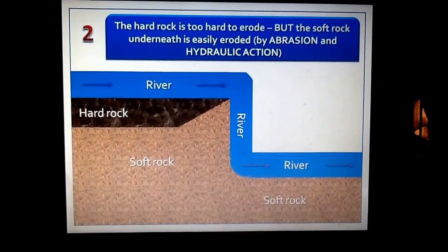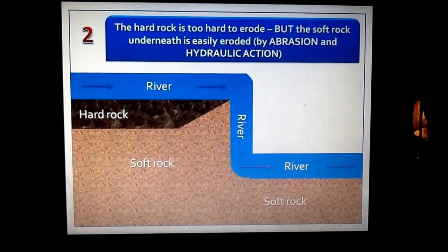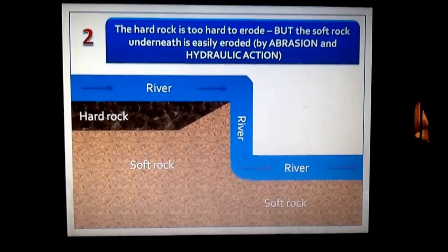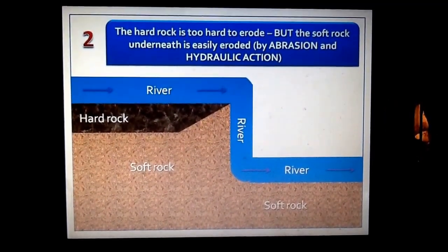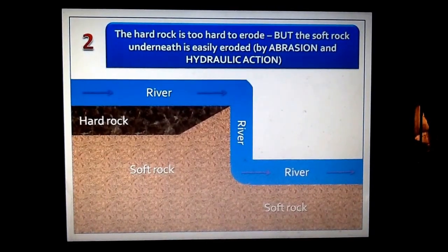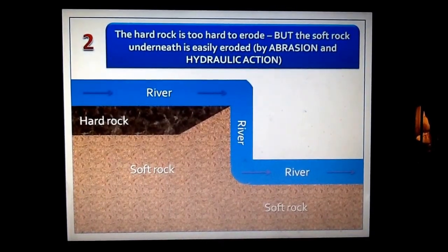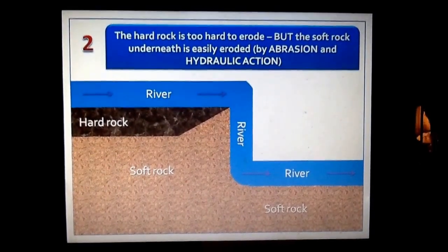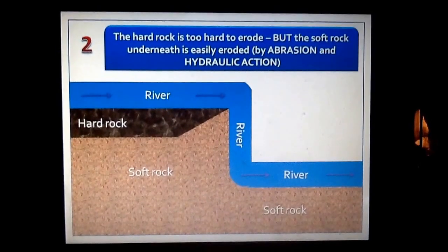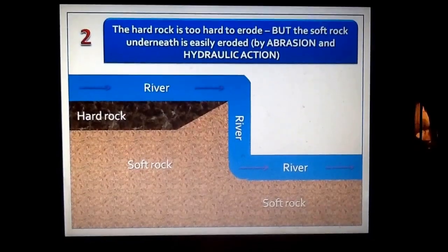So when rocks and bits of sediment are picked up by the water in the river, they scrape away against the bed and bounce along the river, causing it to wear away. And this creates the step in the river, as you can see here.